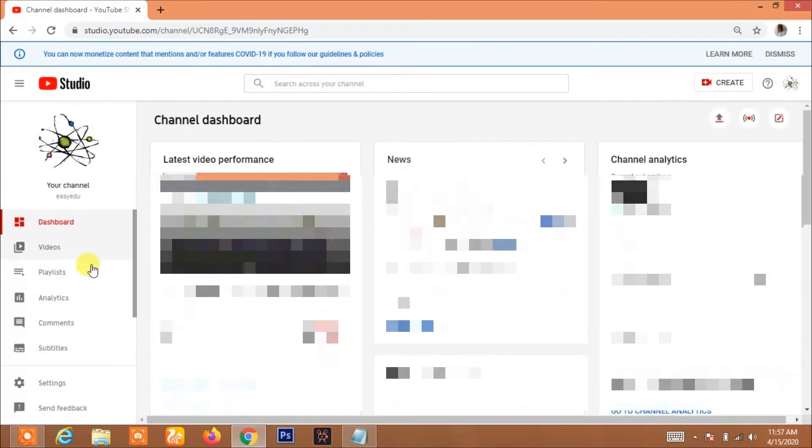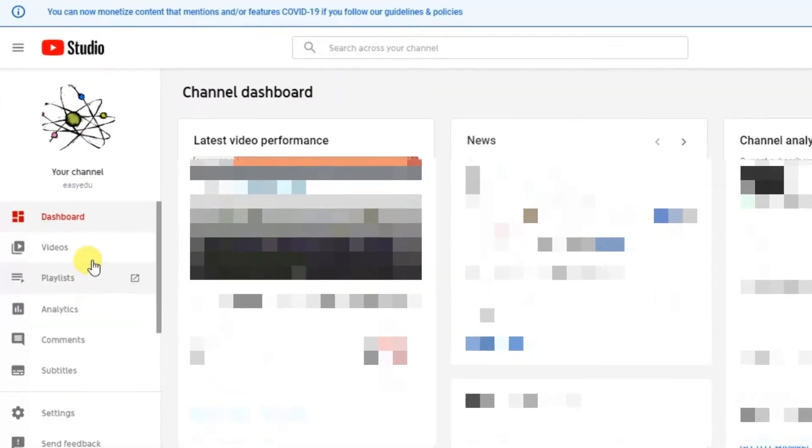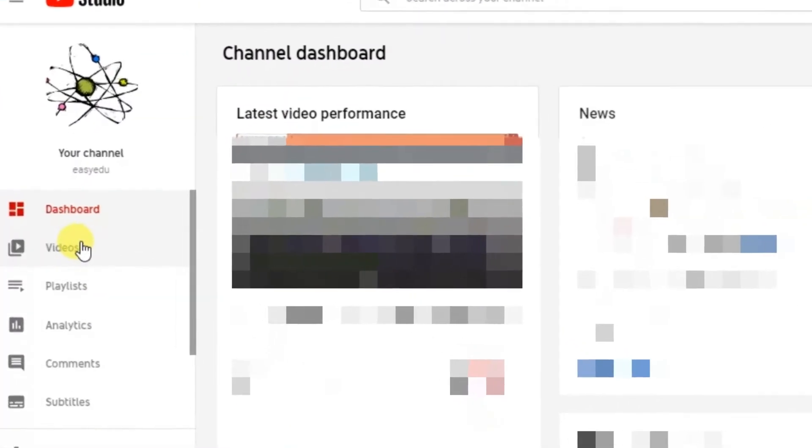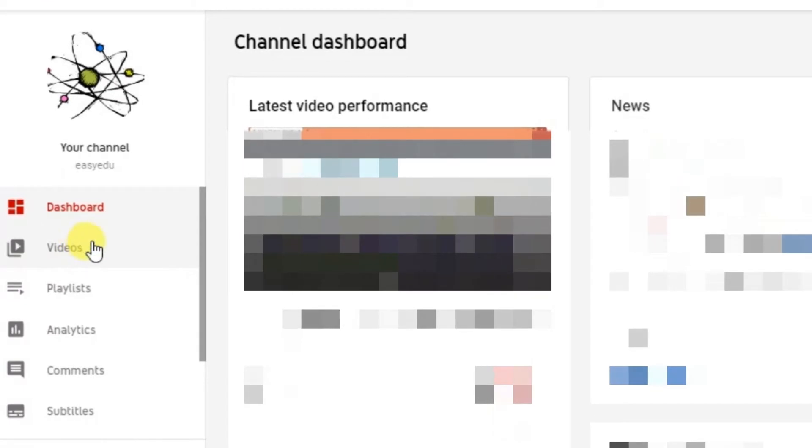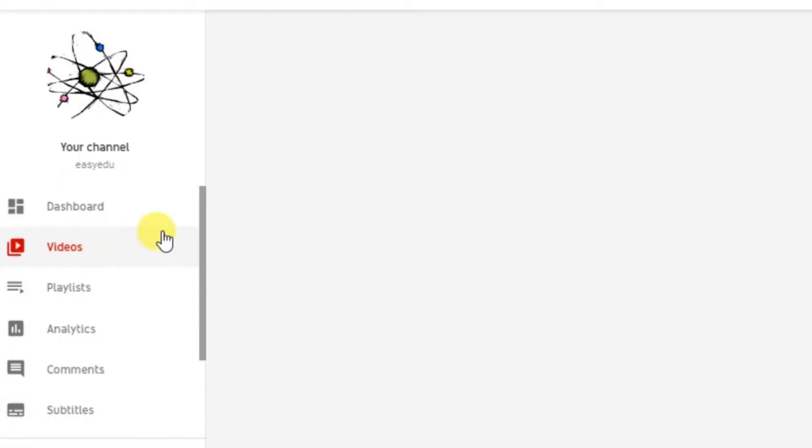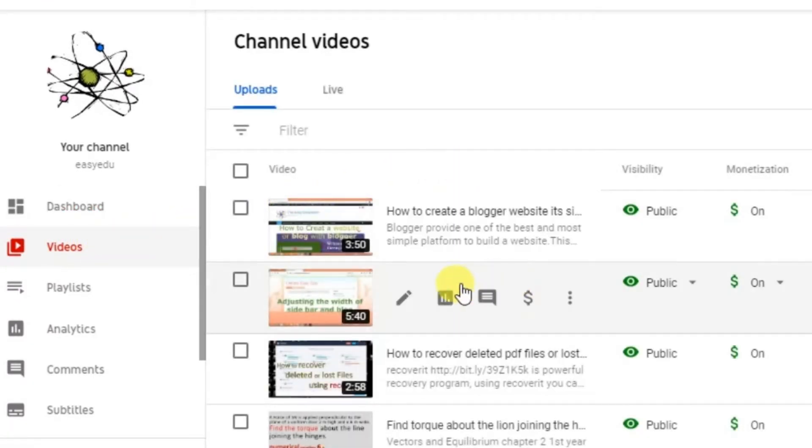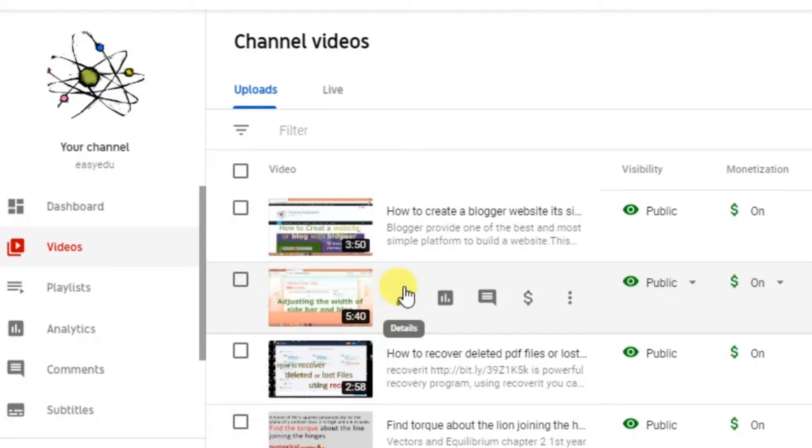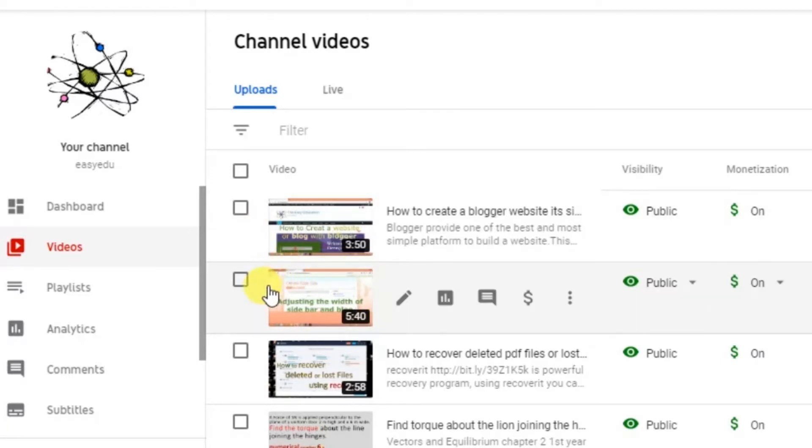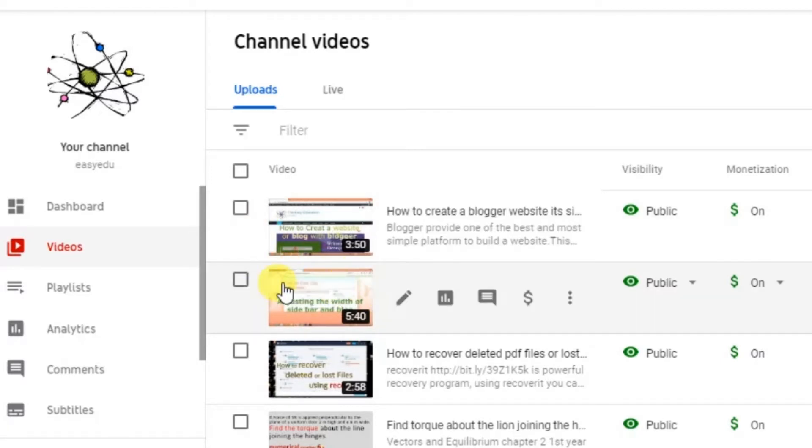In YouTube Studio, click on Videos. Now in the video section, I will upload the keywords and tags to this video.